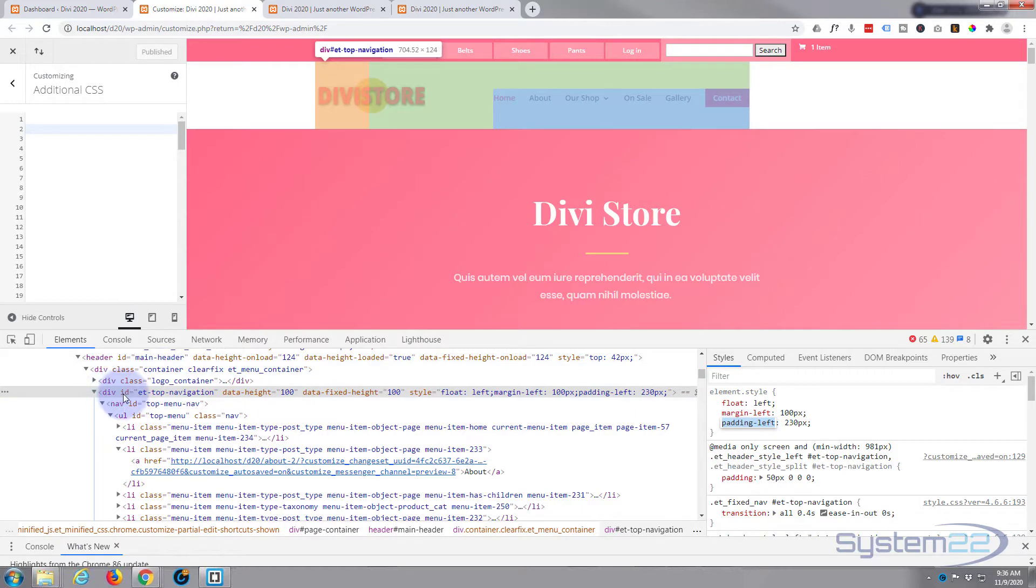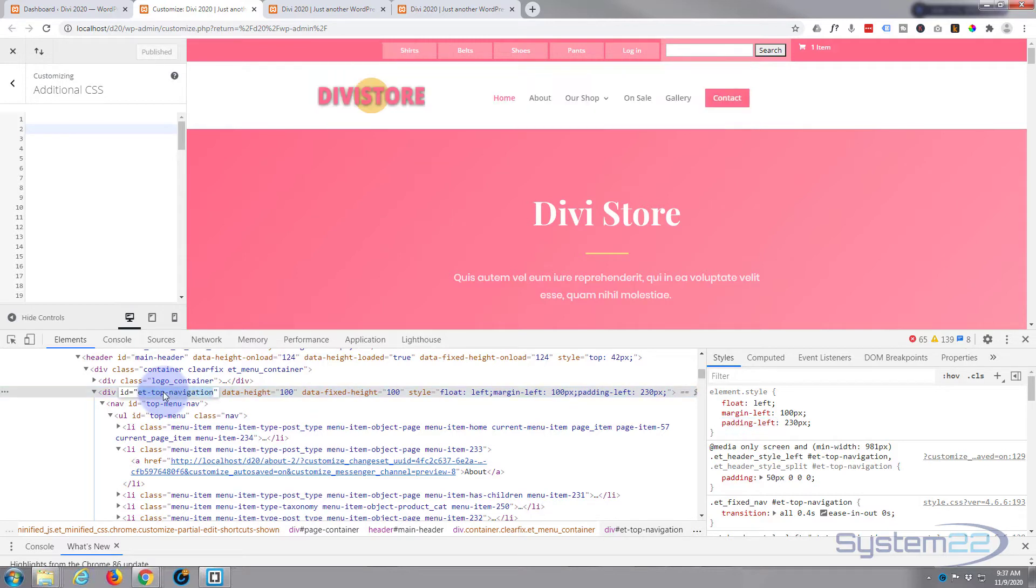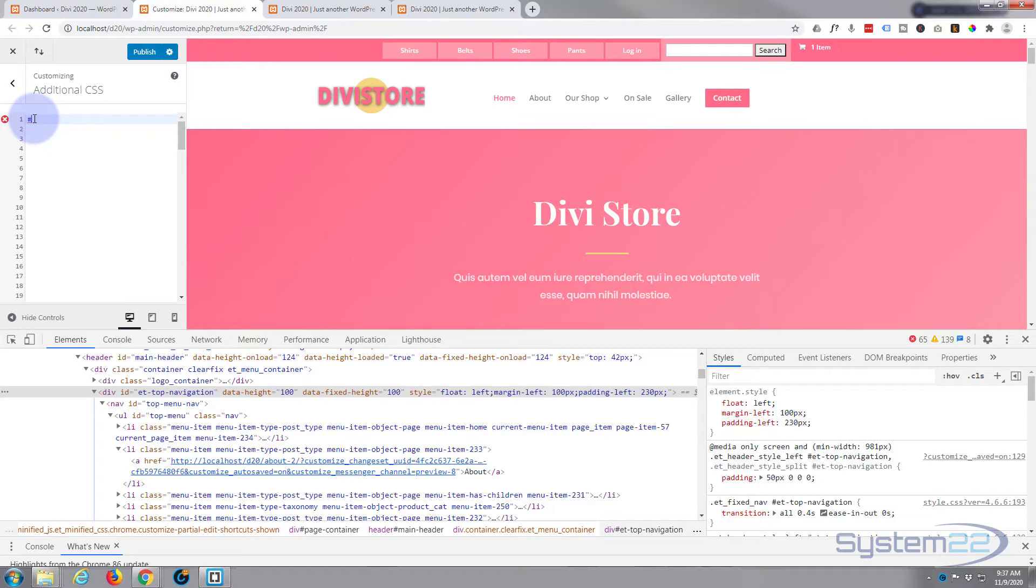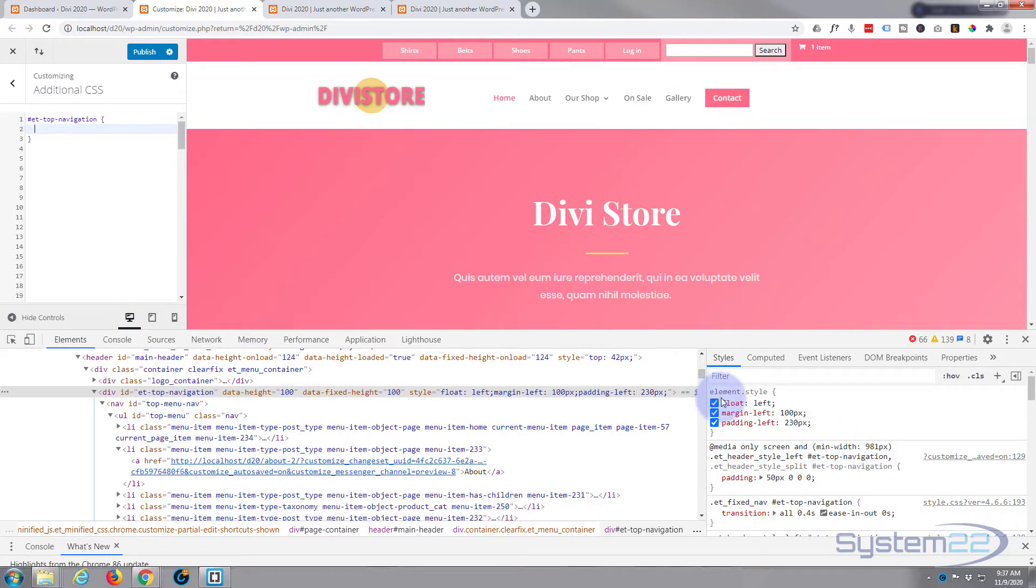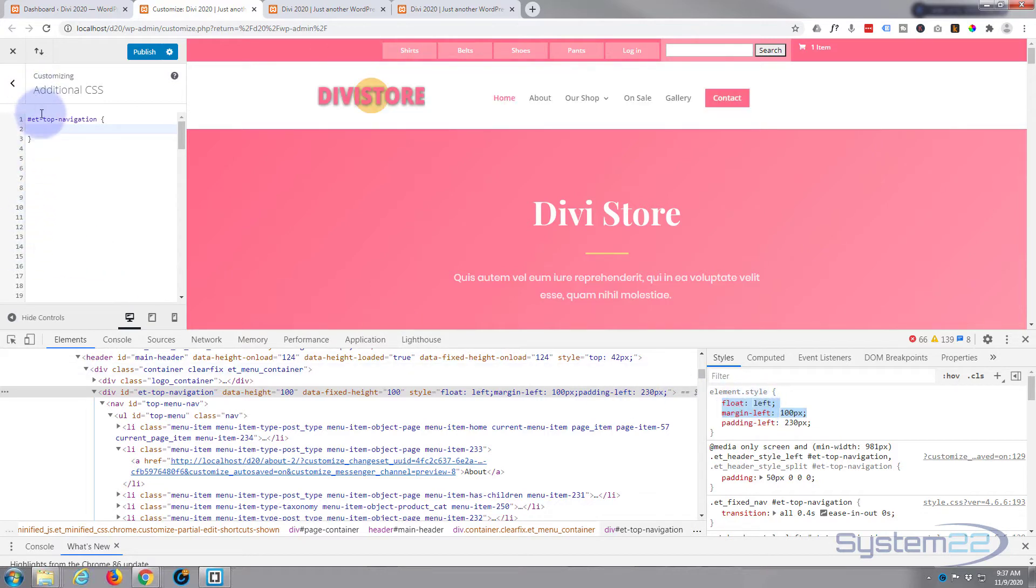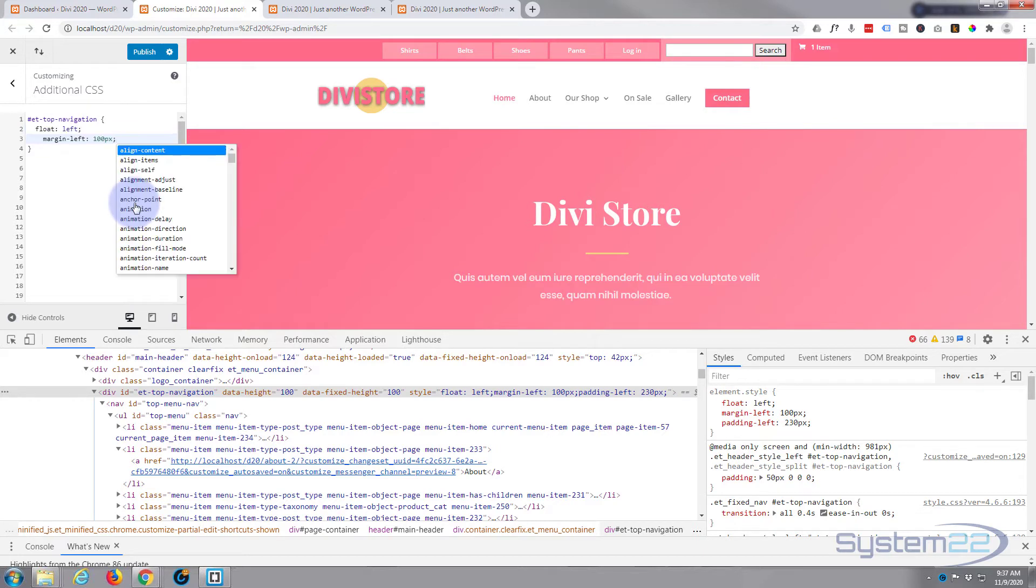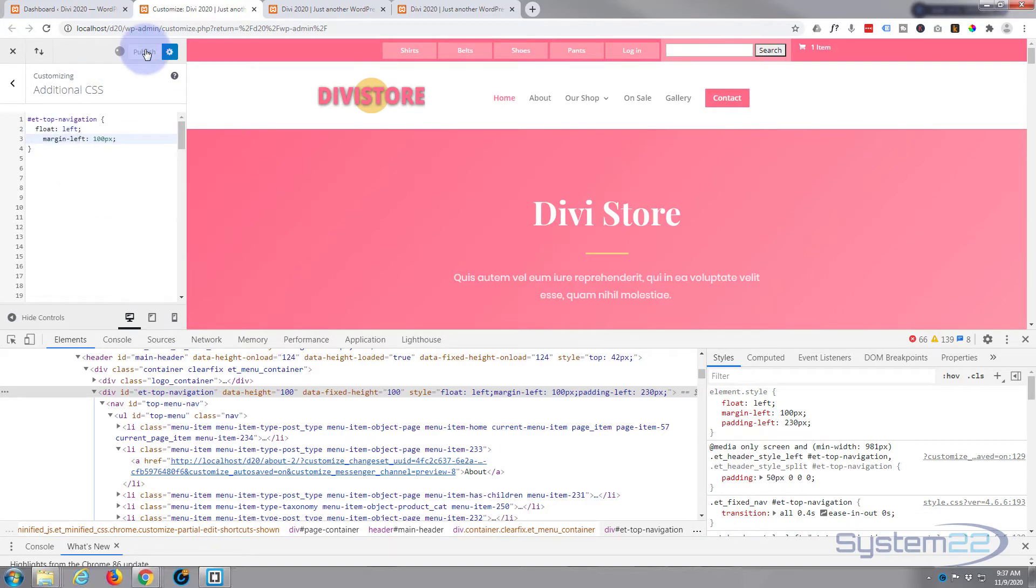To make this permanent, we need to write the code. We've got our ID right here: div ID ET-top-navigation. I'm going to double-click on that. It's an ID rather than a class. All IDs have to have a hashtag in front of them, then the ID itself, and then let's open and close some curly brackets. Inside here is where we put our code. I'm going to copy the parts we wrote here - the margin-left and the float - and paste them between our two curly brackets. Let's publish.